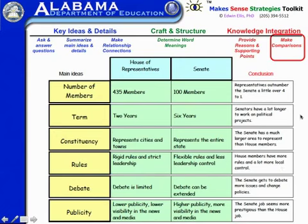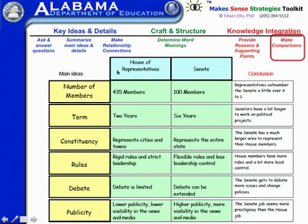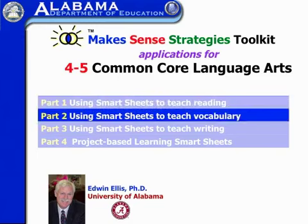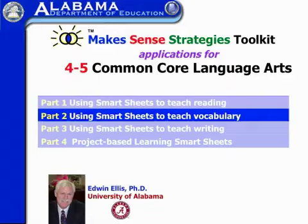One way of using this is to read the passage together and do some guided note-taking as we work through the text, then divide the class into pairs or teams and have each team decide what they would use as a conclusion for each subtopic, which they'd later share. There are a variety of ways of using these smart sheets for reading and we've just scratched the surface. What we're going to do next is take a look at some very specific smart sheets for teaching vocabulary.